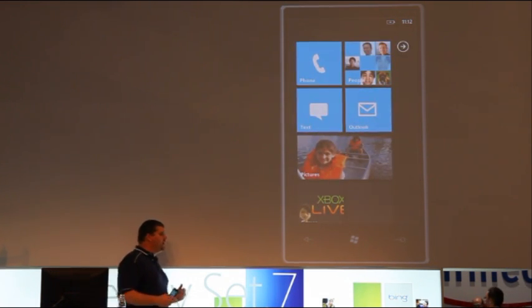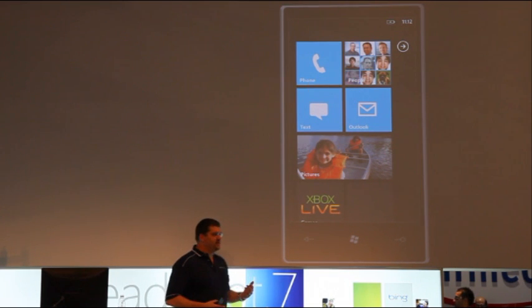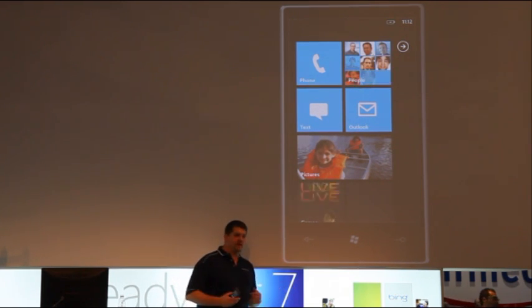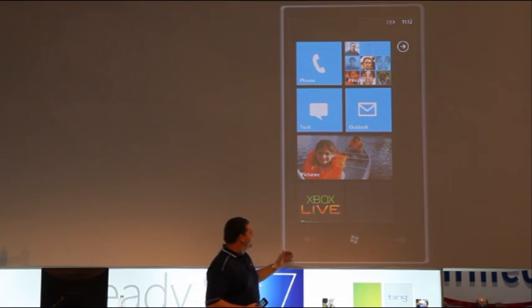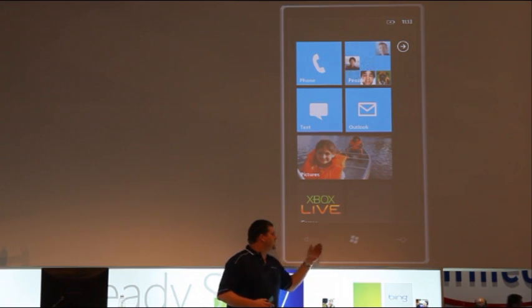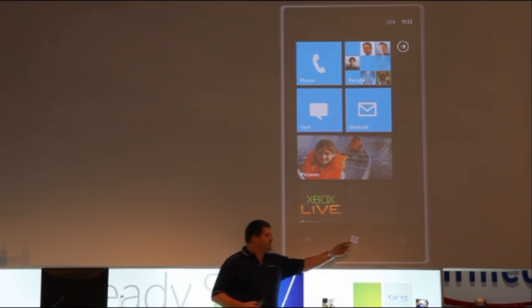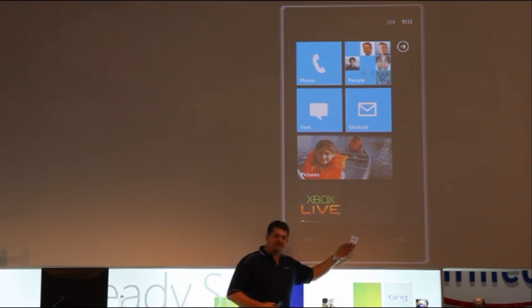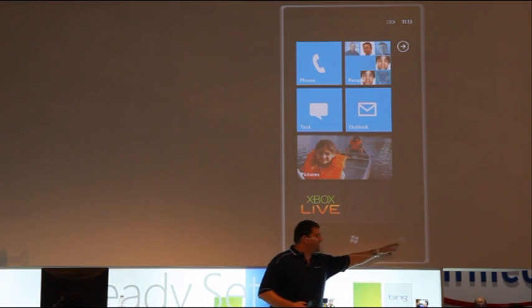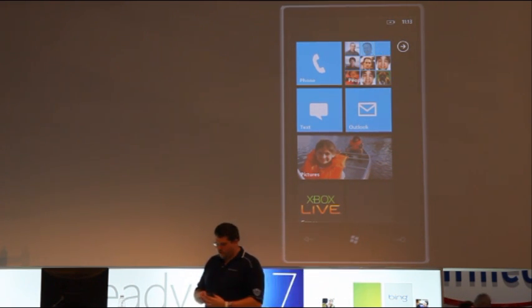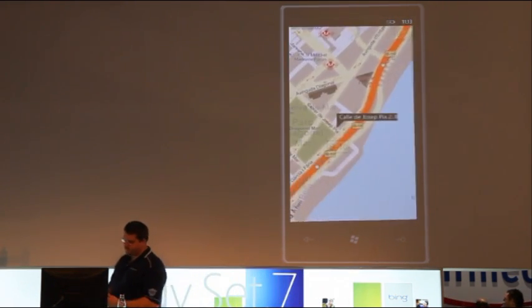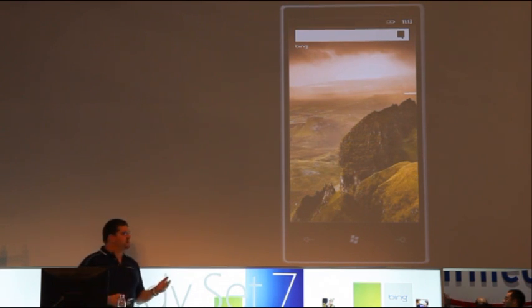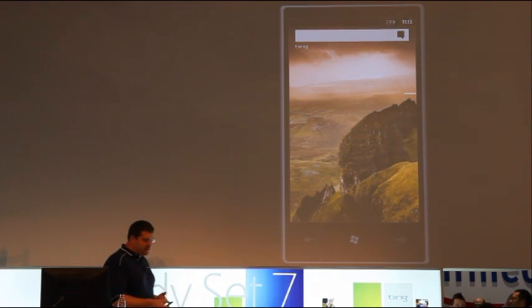Now, every Windows phone will also have integrated search, and what we're using, obviously, is Bing, our search engine, our decision engine. They also have three buttons across there. I've got a back button, I've got a start button that takes me to the start experience, and I've got a search button down here on the other side. So, as I tap the search button, it brings me to my Bing search page.